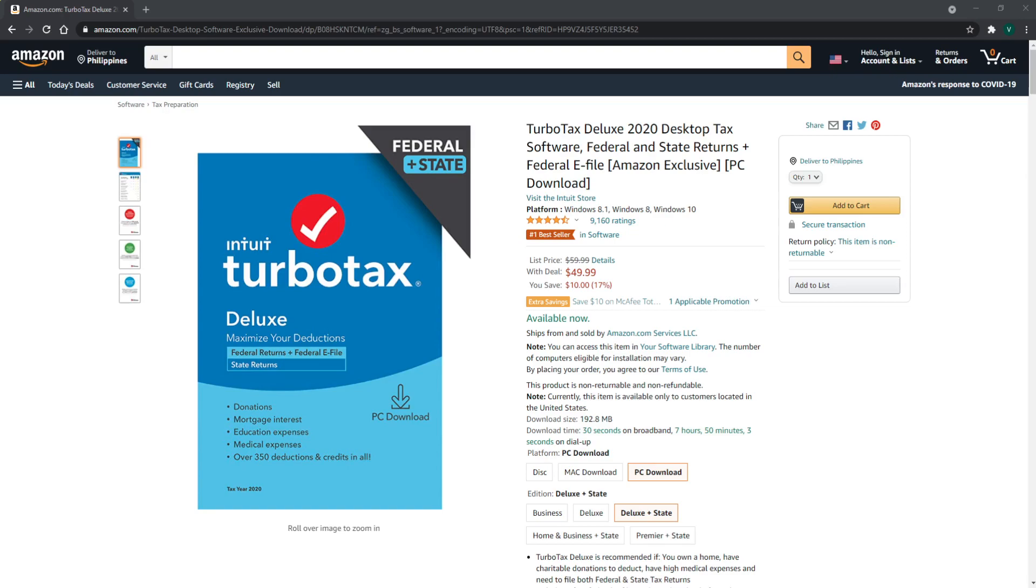TurboTax is your all-in-one software solution to everything tax-related. TurboTax Deluxe is recommended if you own a home, have charitable donations to deduct, have high medical expenses, or need to file both federal and state tax returns. It includes five free federal e-files and one download of a TurboTax state product.